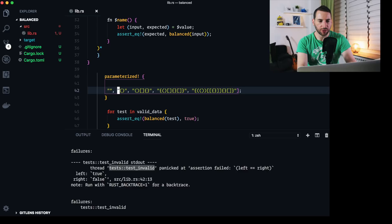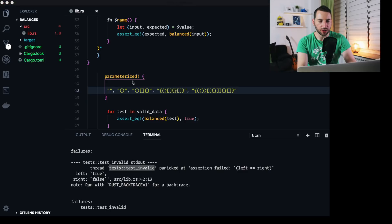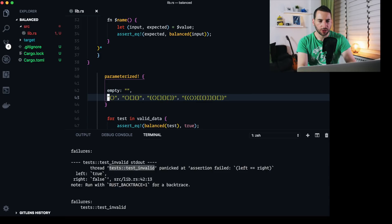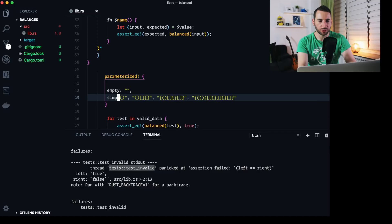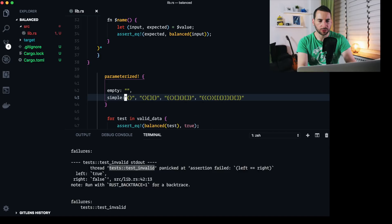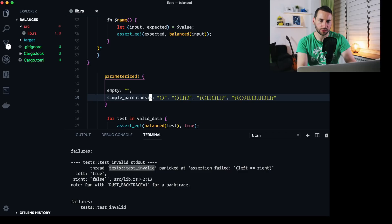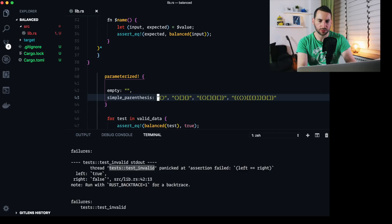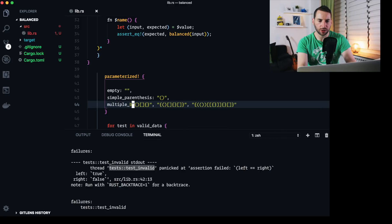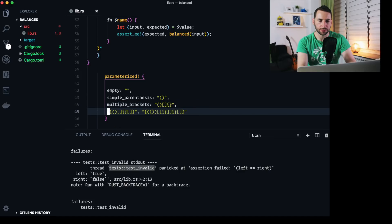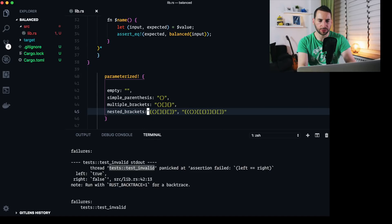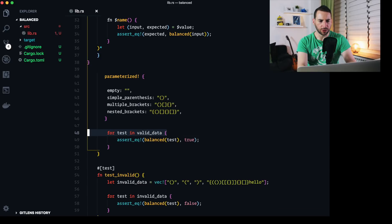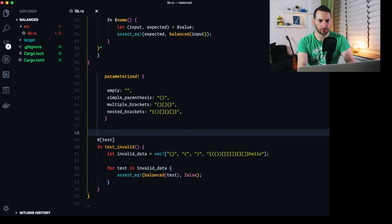Call that parametrized. And for each and every element, I will come up with a proper description. So that's gonna be empty. And a colon here. Simple. Parentheses. Multiple brackets. Nested brackets. And this test actually makes no sense because it tests exactly the same thing. Just some nested brackets, I guess. Let's get rid of that. And we don't need this part anymore. Also not this anymore.